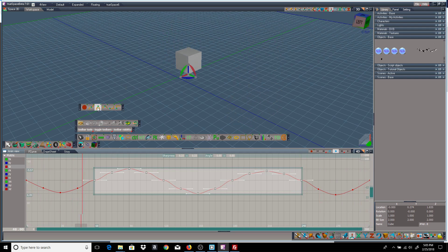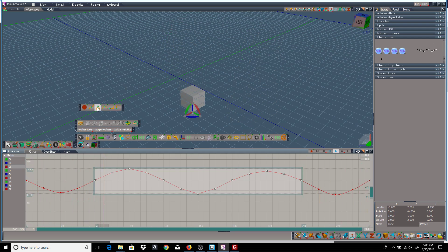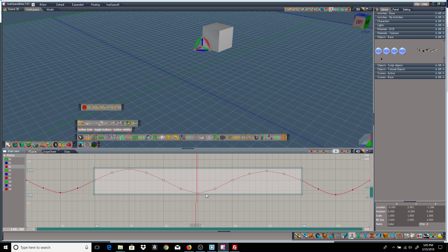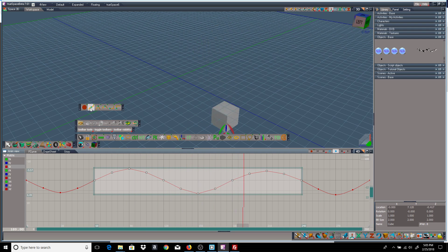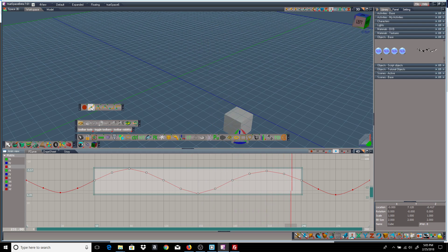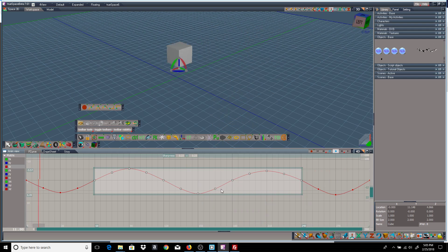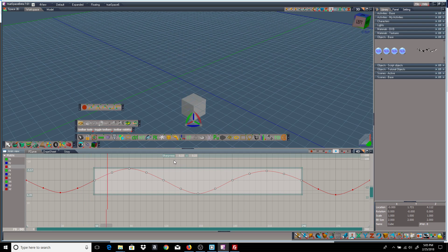And there's the linear which is just a straight line between each keyframe. And finally the TrueSpace default which is the Bezier. And it goes back to normal.